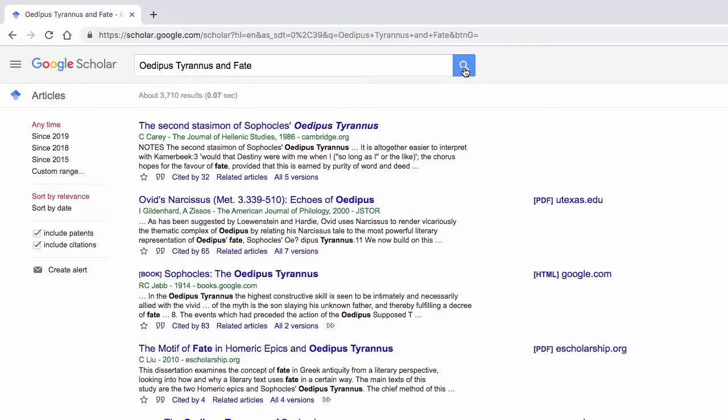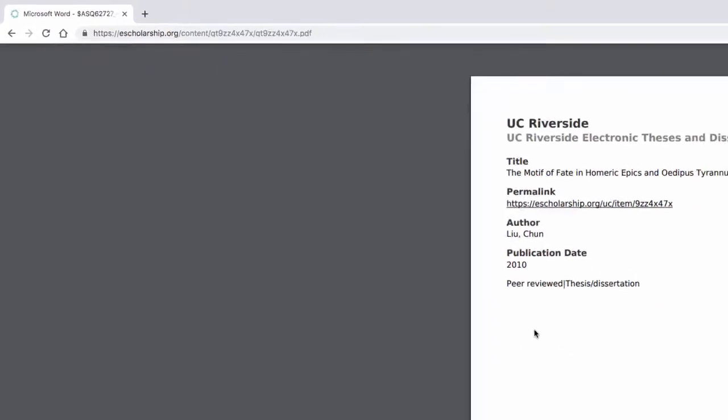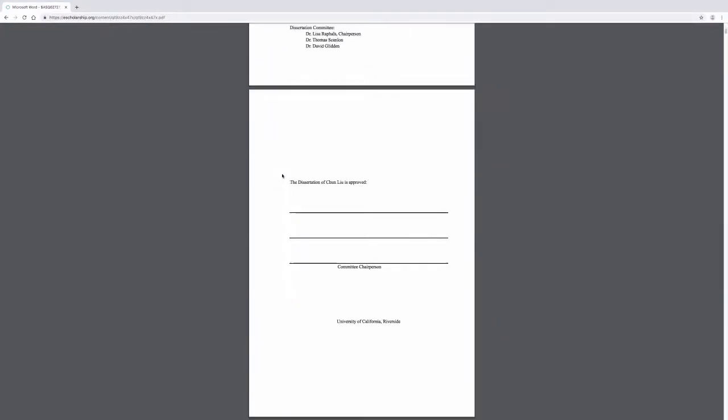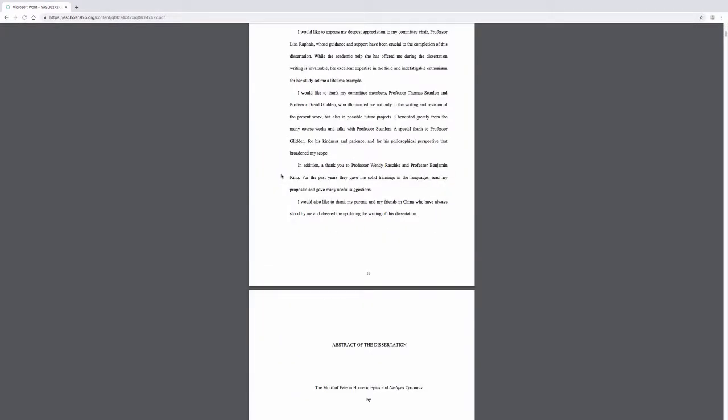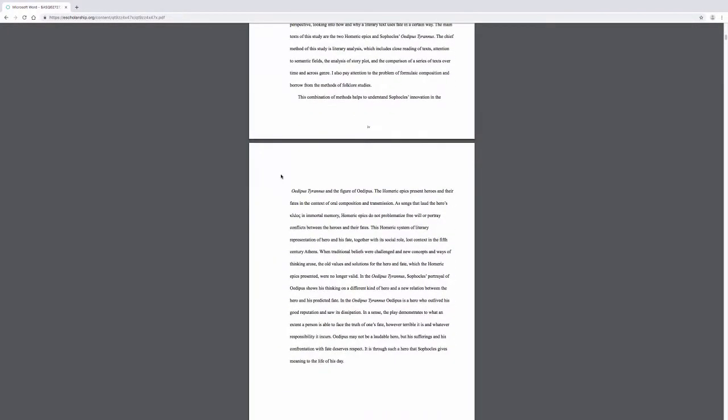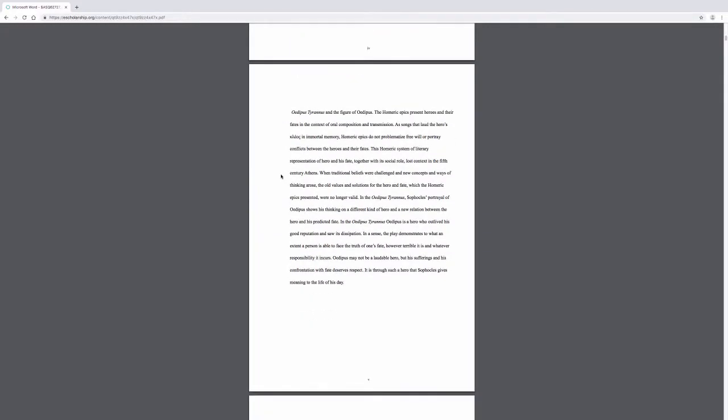For example, if we click on the blue hyperlink for The Motif of Fate in Homeric Epics and Oedipus Tyranus, the citation opens directly and we can read the accompanying material. In this case, it looks to be a dissertation.